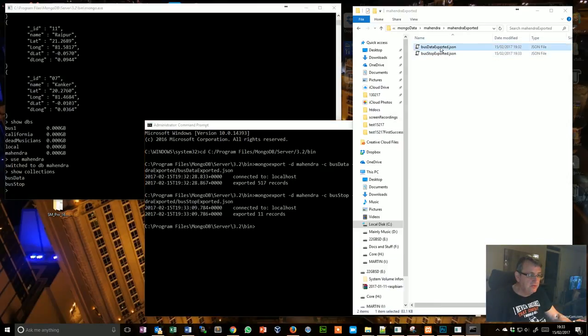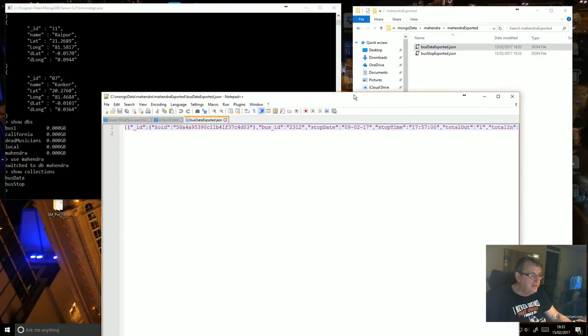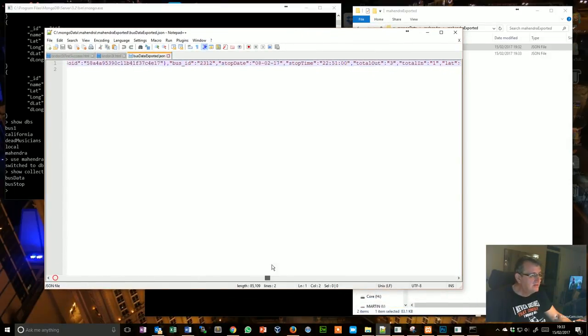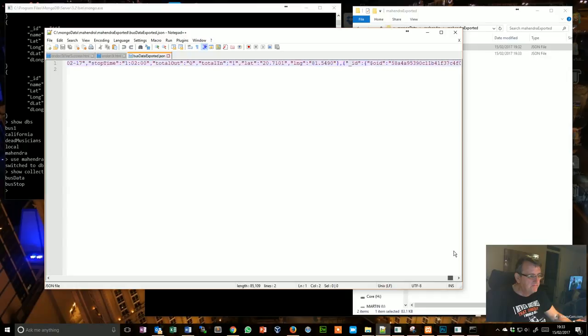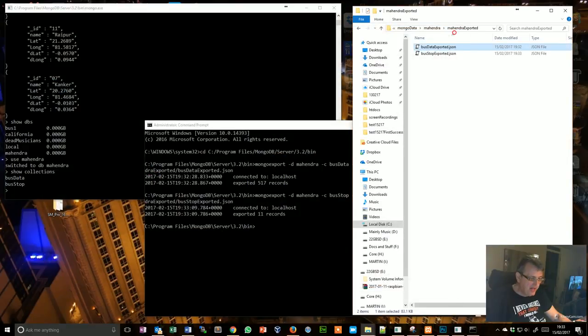And if I was to edit it with Notepad, there it is, the opening array bracket and the closing array bracket, and we've got all the required fields.